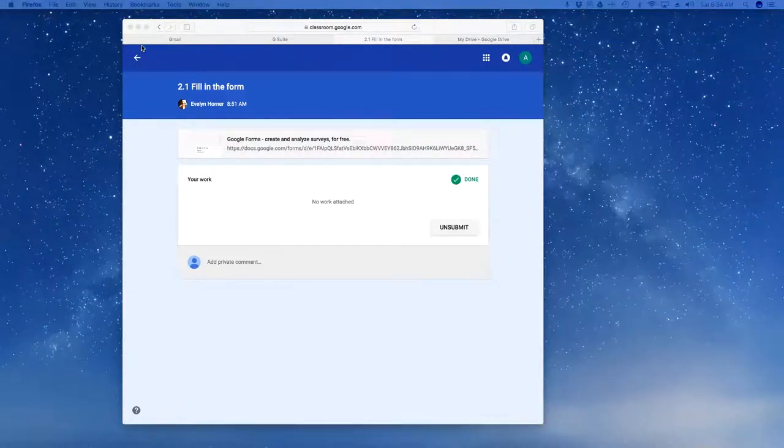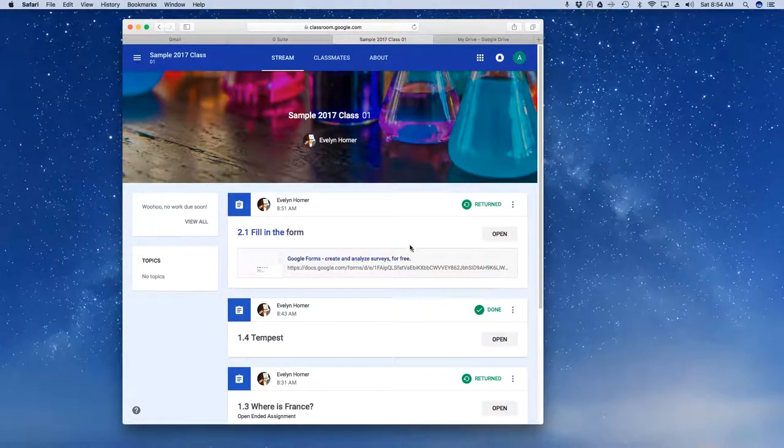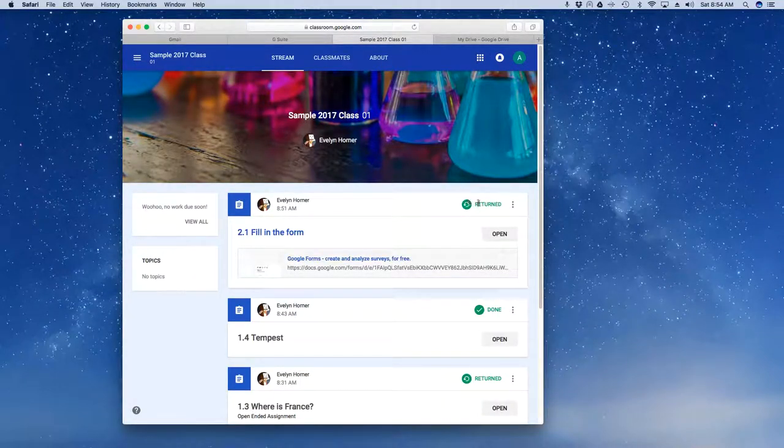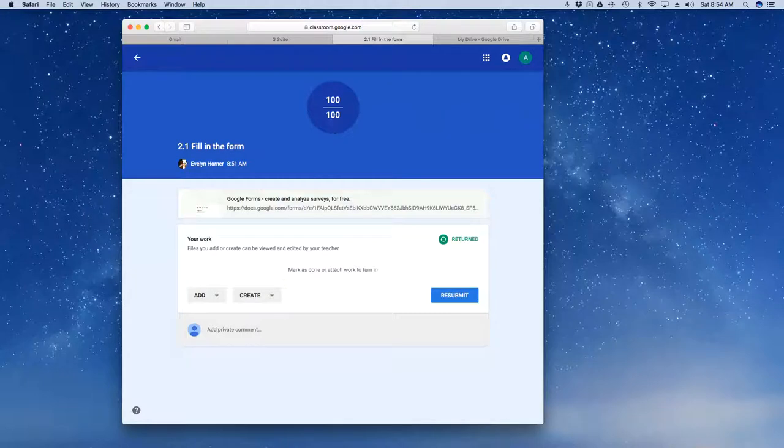And once more, if I come back as the student, I can see that indeed it is returned. And if I click on it, I can see that I've got 100 out of 100 points.